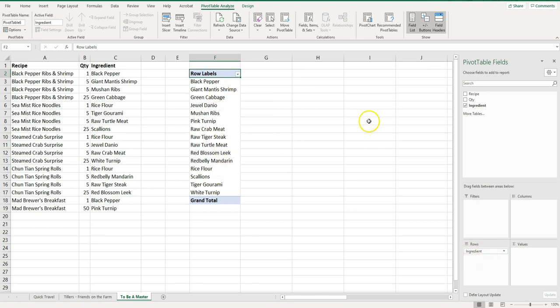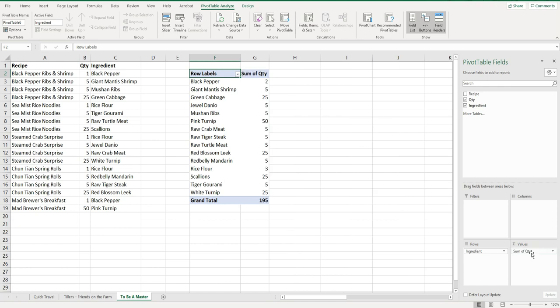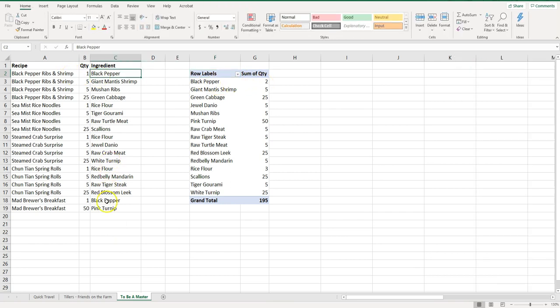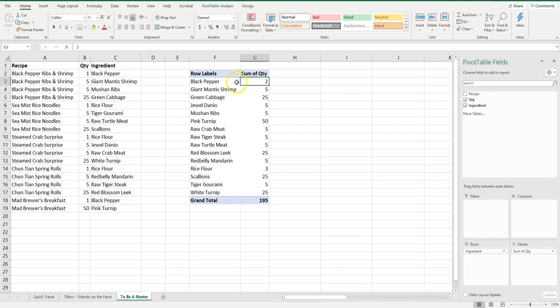So now all I need is the quantity. I'm going to drag quantity. I want that in the values here, and so what this is going to do is this is defaulting to the sum of the quantity. And so what it does now is it goes through this list and says how many times is black pepper on there? It's on there twice. We can see it here and here and so on down the list. So it takes a lot of the guesswork away, it takes a lot of manual work away. As you can see it's really easy to do. Just like I said, drag and drop.